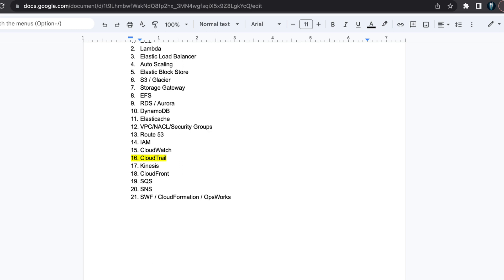CloudTrail. CloudTrail works in conjunction with CloudWatch. Familiarize yourself with its functionality and the types of logs it stores compared to CloudWatch logs.